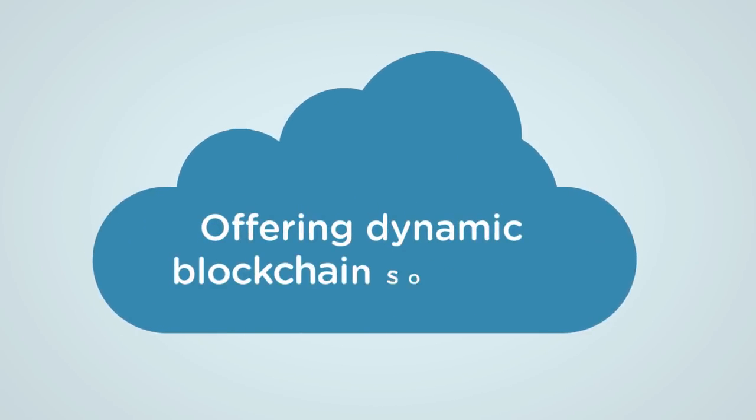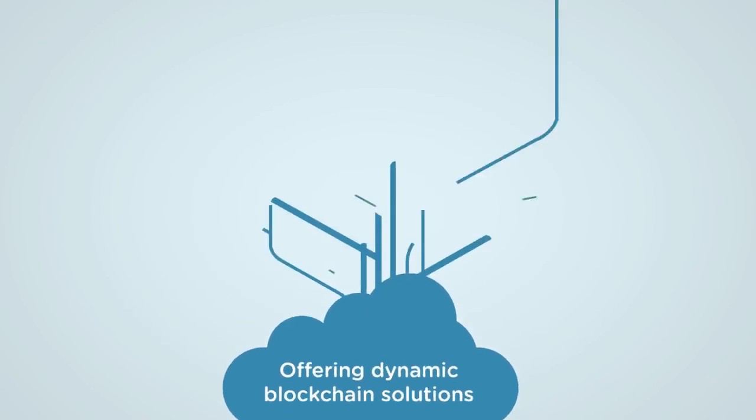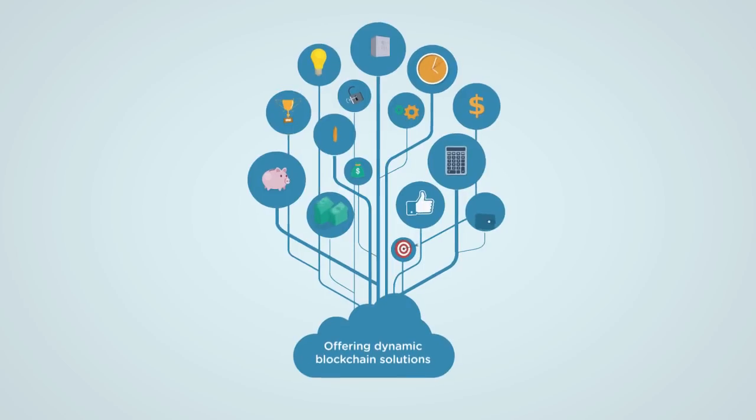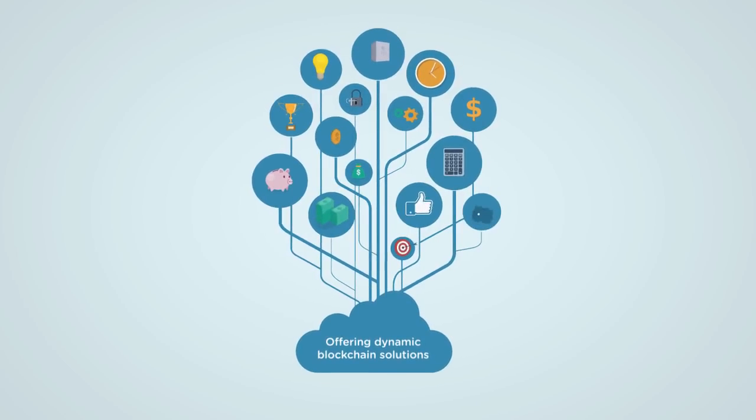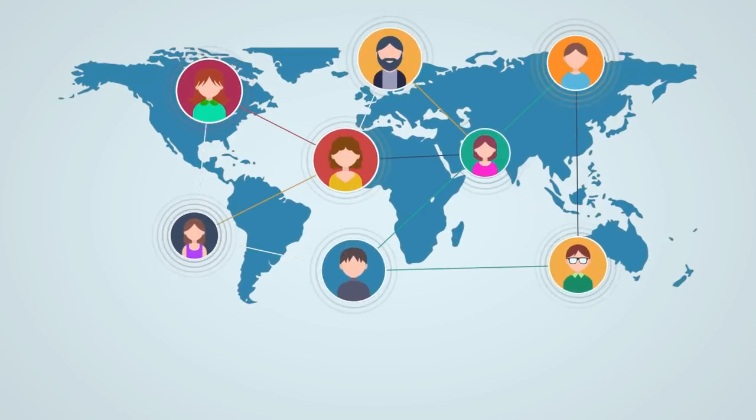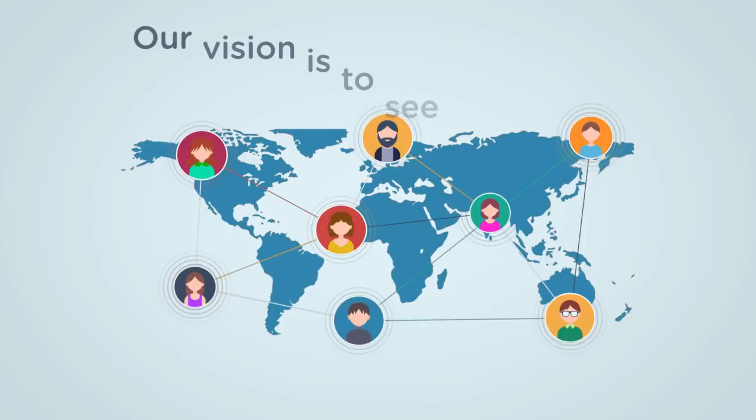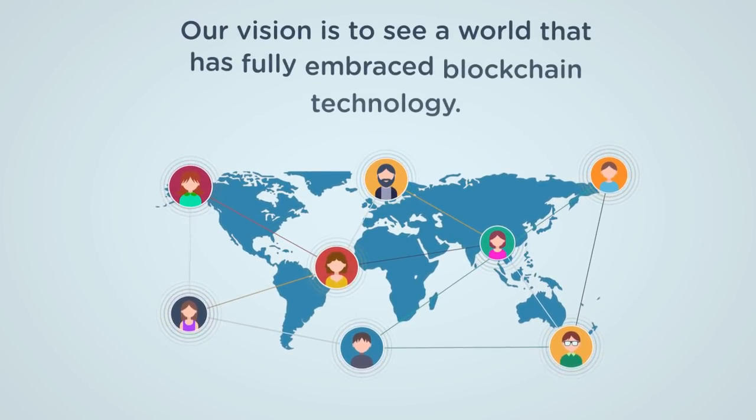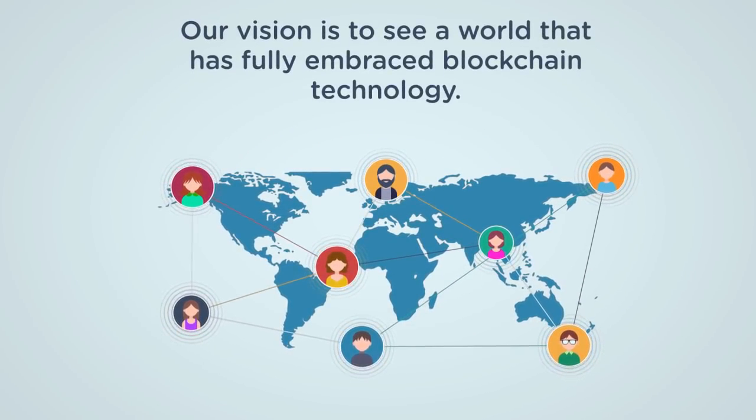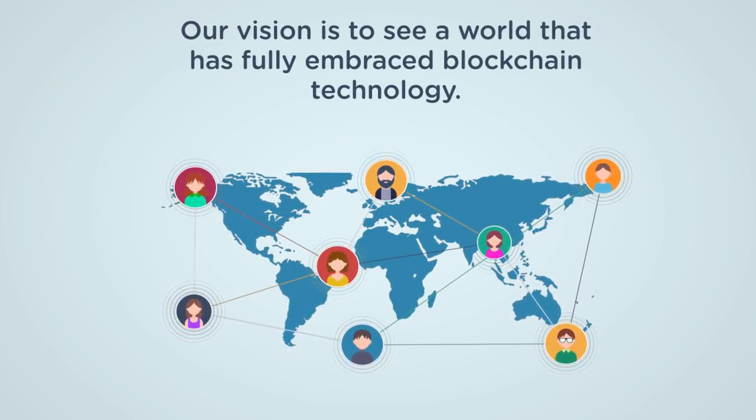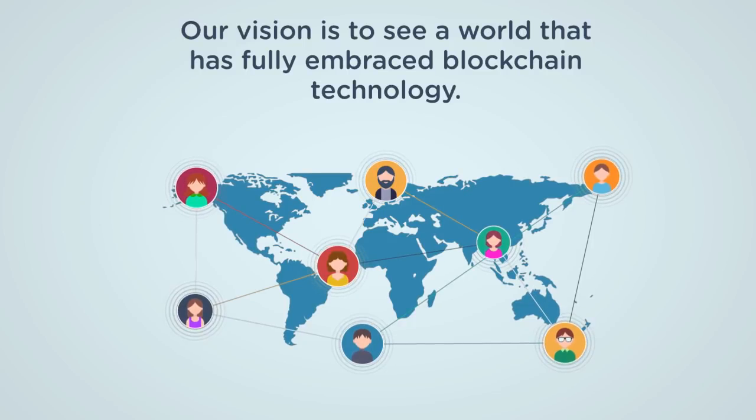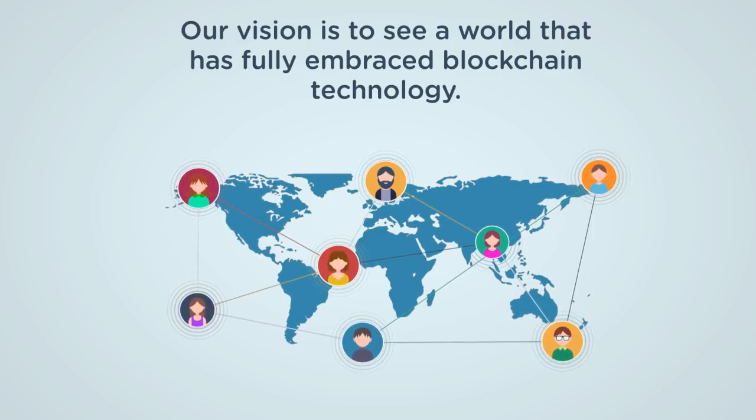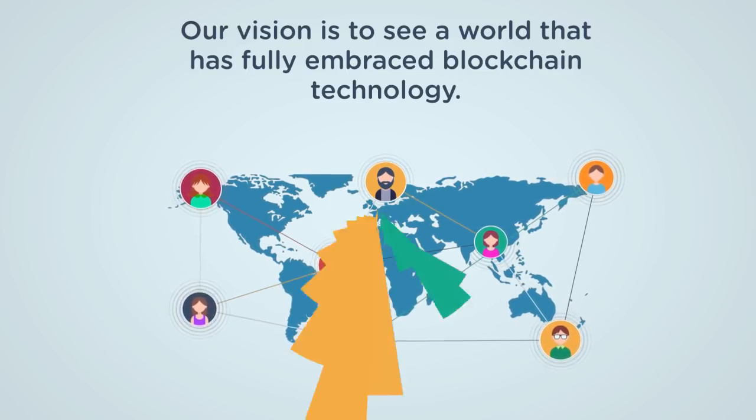HTML coin offers dynamic blockchain solutions that are built for massive adoption and day-to-day integration. Our vision is to see a world that has fully embraced the blockchain, a world where people utilize blockchain technology as freely as they currently do their phone camera to take a selfie.